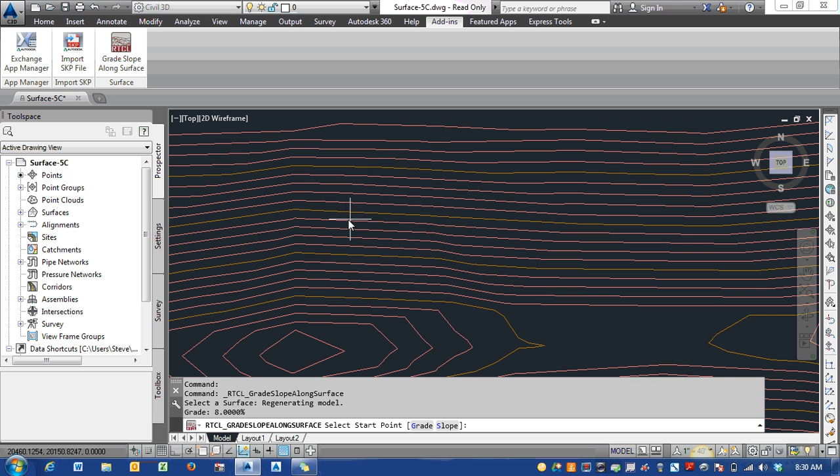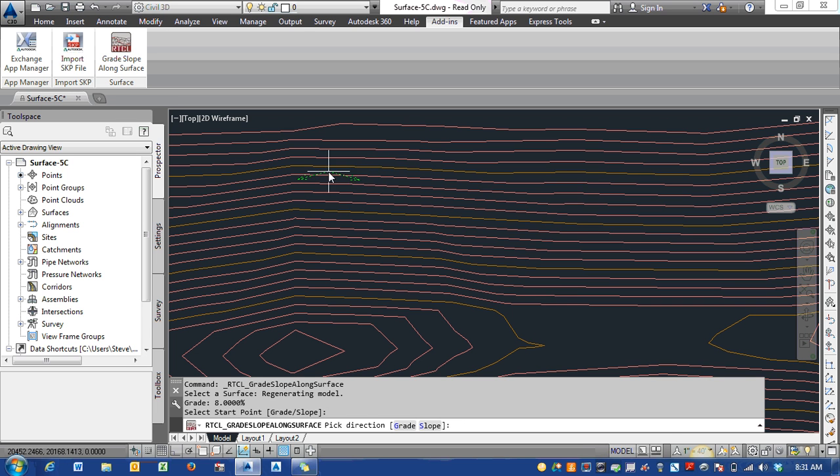Now I can enter in a slope or a grade at a specific point. I'm going to pick this point here. You can see it's starting with eight percent. The default is two percent; this is just storing my recent value that I was using in this drawing.